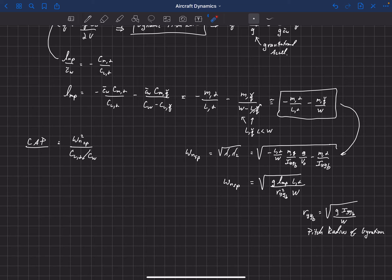Now we can plug this new expression for omega_nsp into the CAP. The CAP is omega_nsp² divided by C_L_alpha over C_W. When you square the natural frequency you get g * L_MP / R_YYB² * L_alpha / W, which you can express in coefficient form by dividing top and bottom by dynamic pressure and wing area. It turns out that this term perfectly cancels with the denominator of the CAP definition.